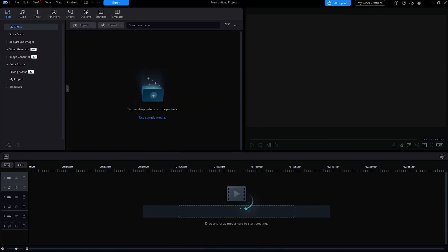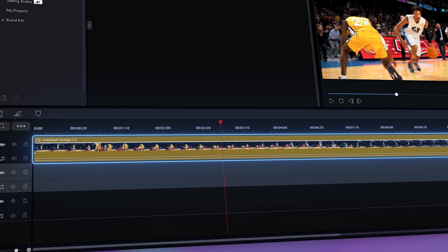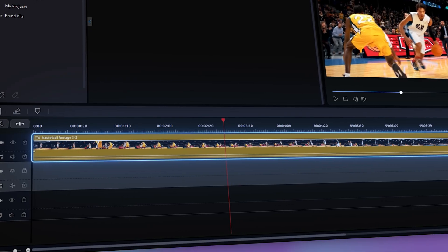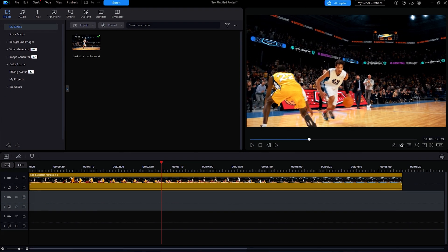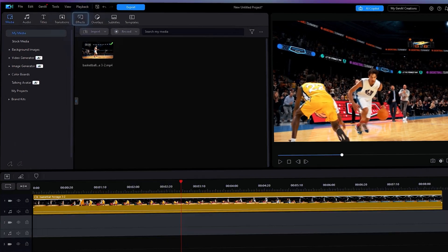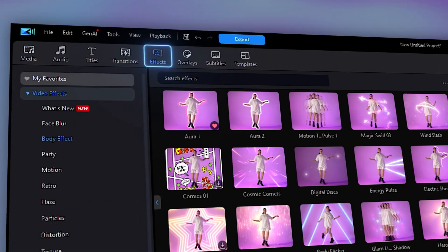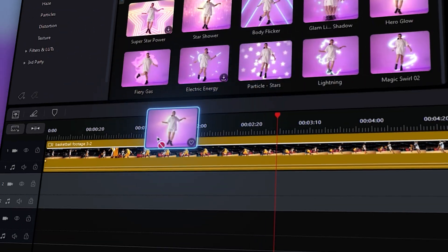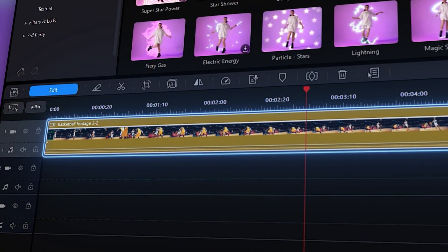First, open up PowerDirector and import the clip you want to work with. Next, select a video effect by going into the Effects tab, then dragging one onto the timeline.